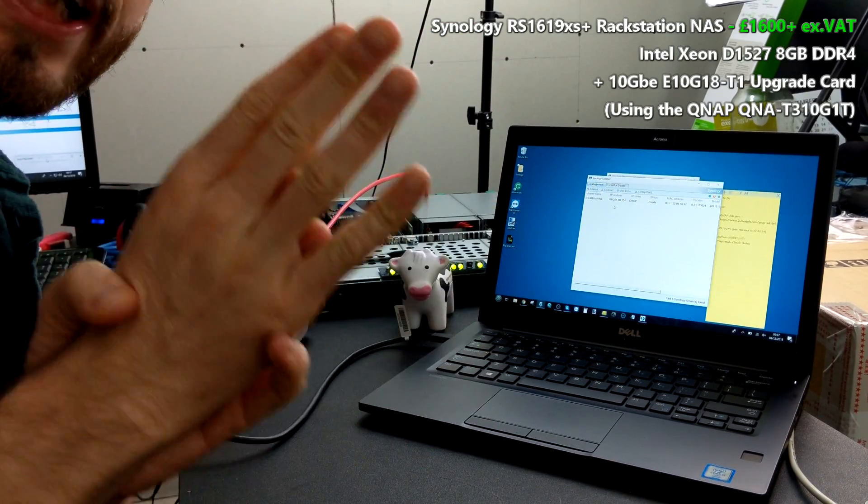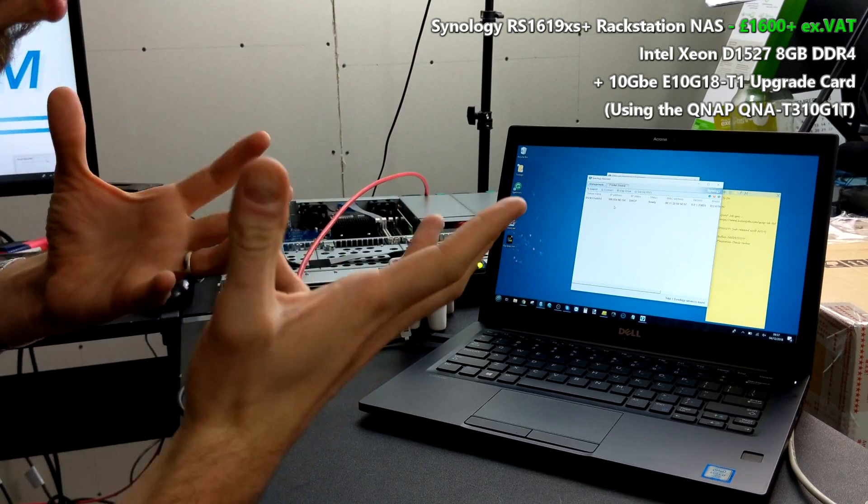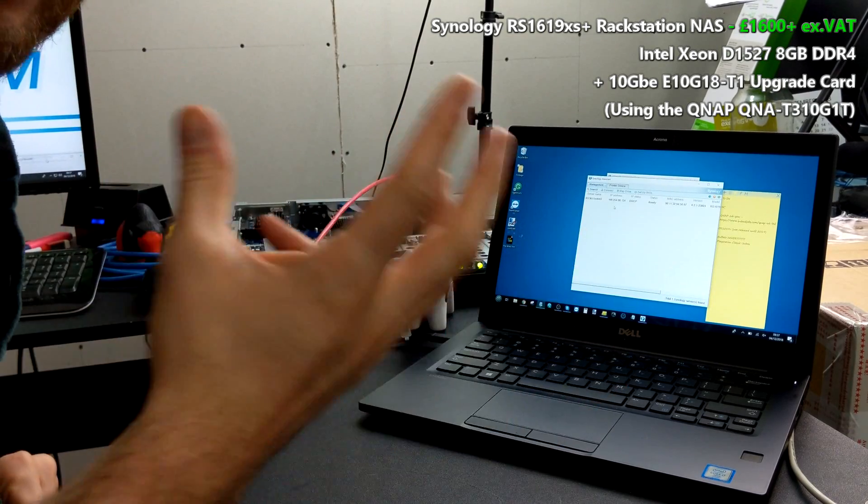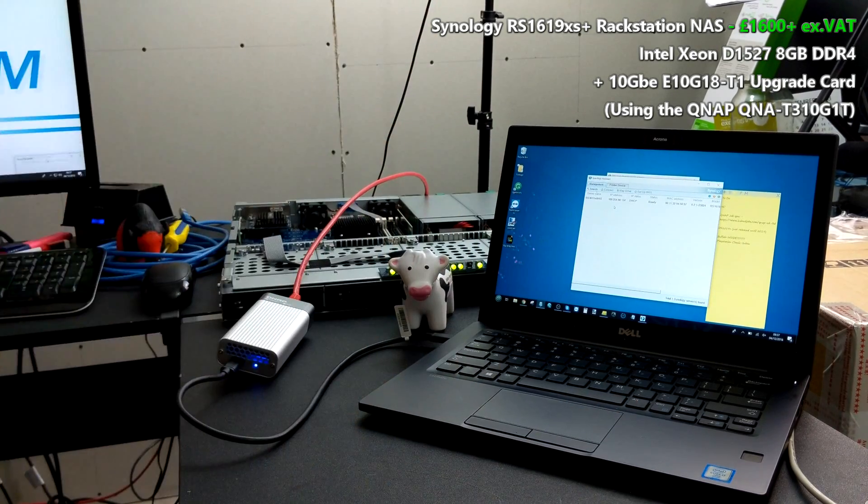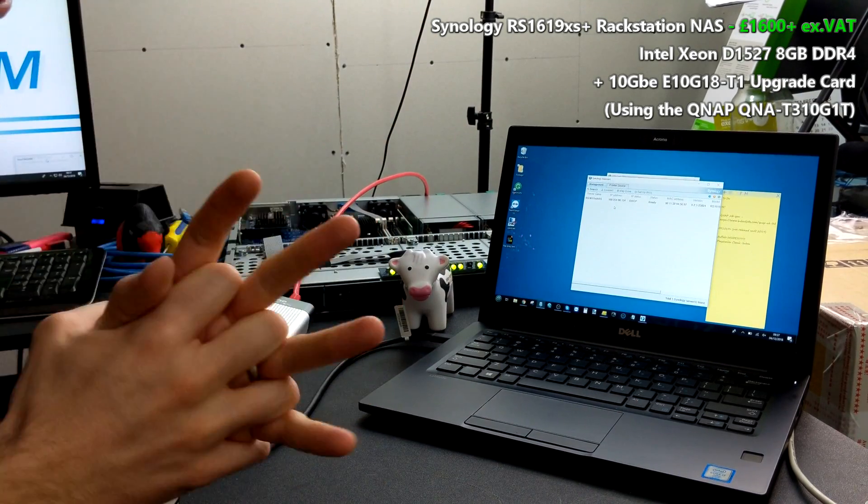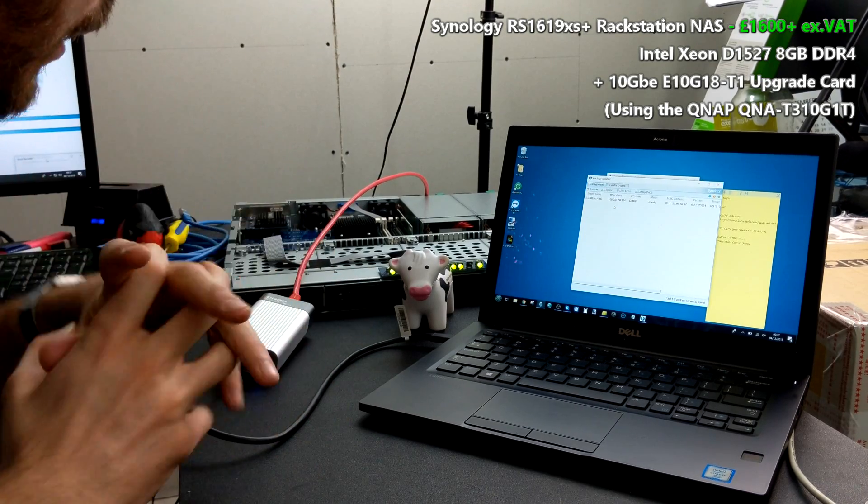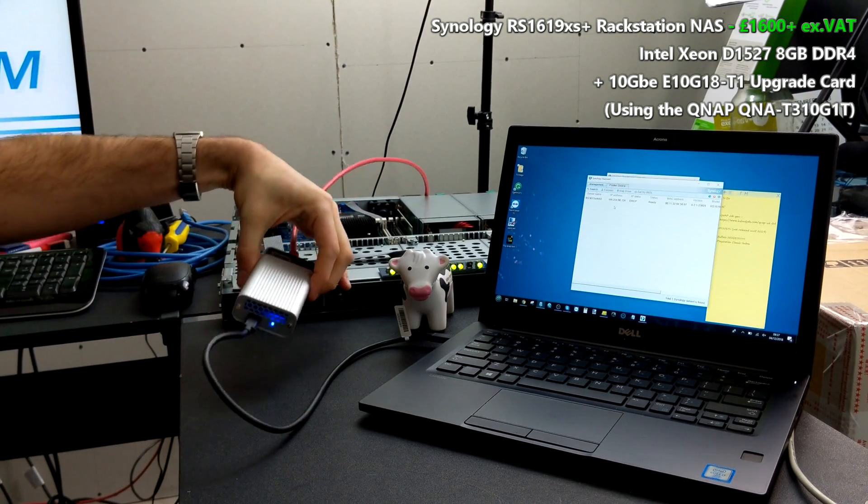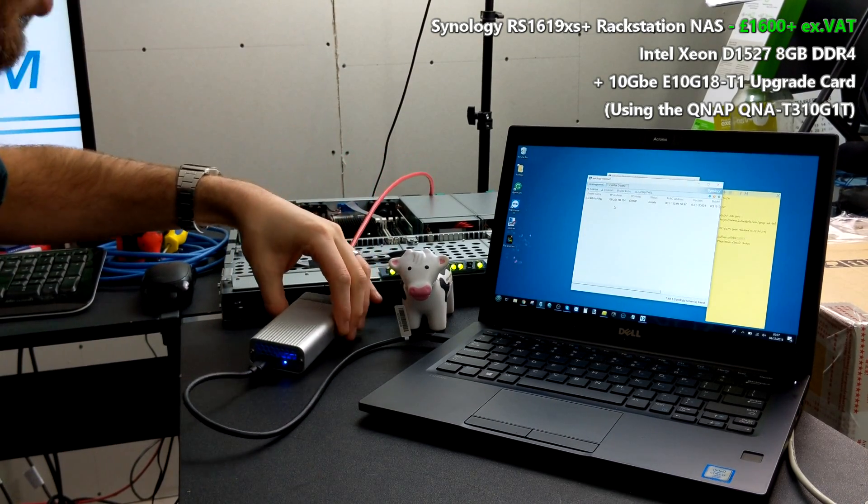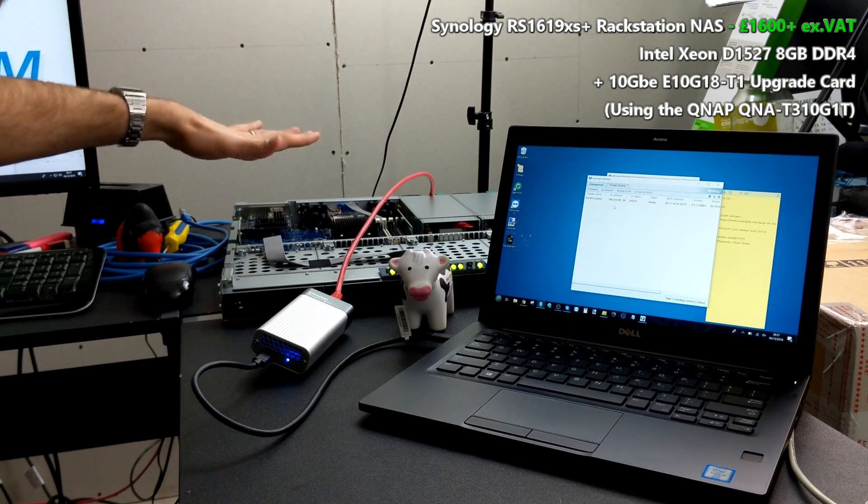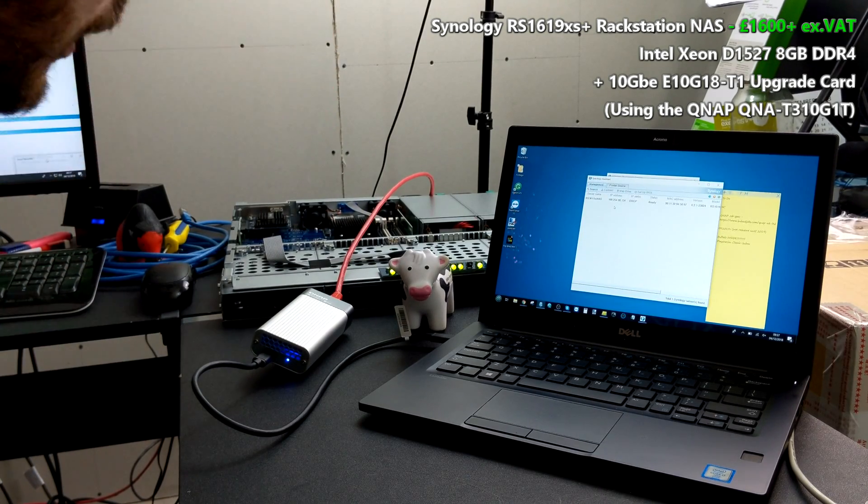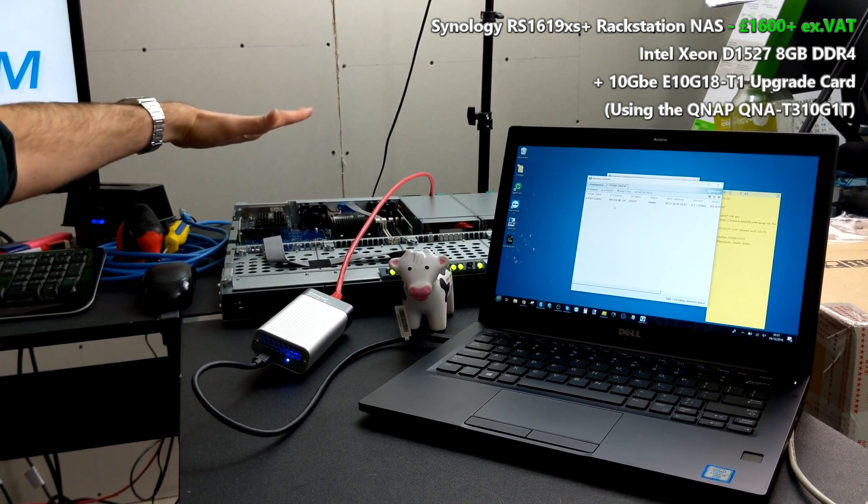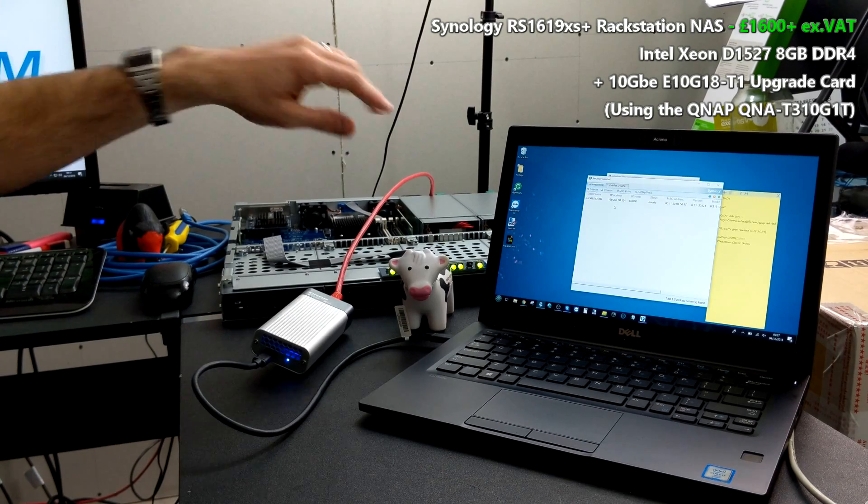What I'm doing today is exactly the same test to see how that Sonnet Solo compares with the QNAP Thunderbolt to 10G adapter. We're utilizing the Synology RS1619xs Plus, which is a Xeon quad-core base NAS, big old rackmount there in the background.